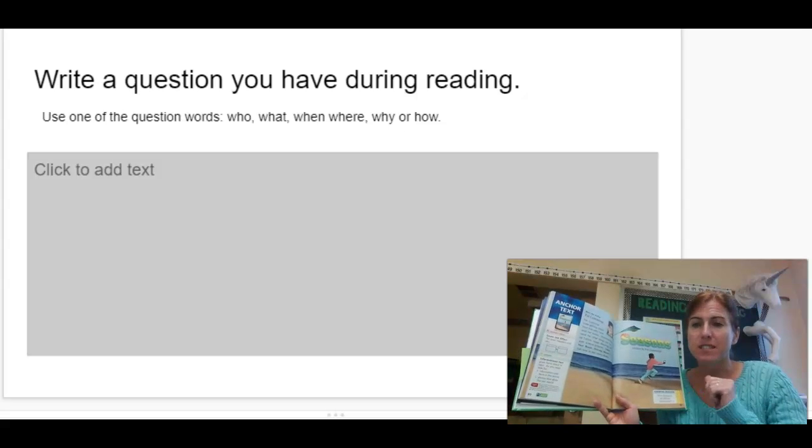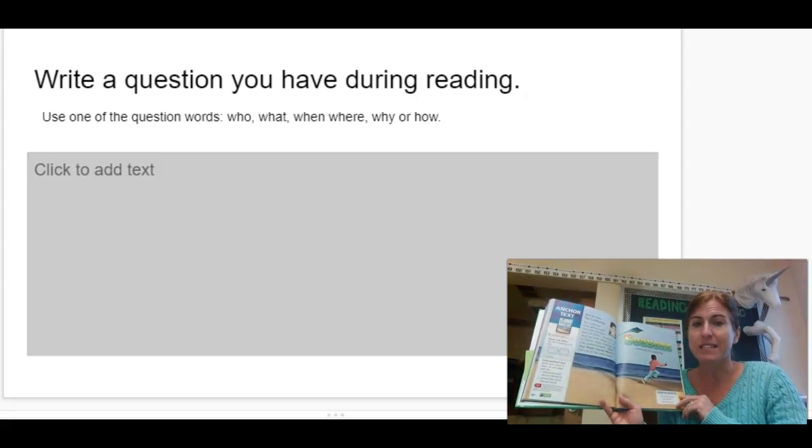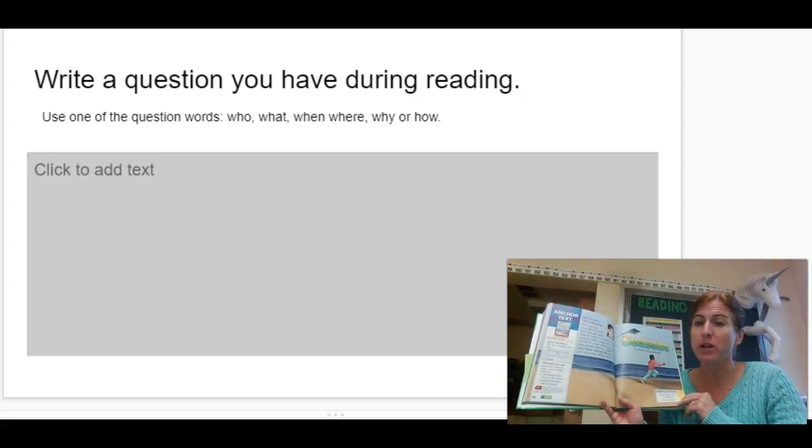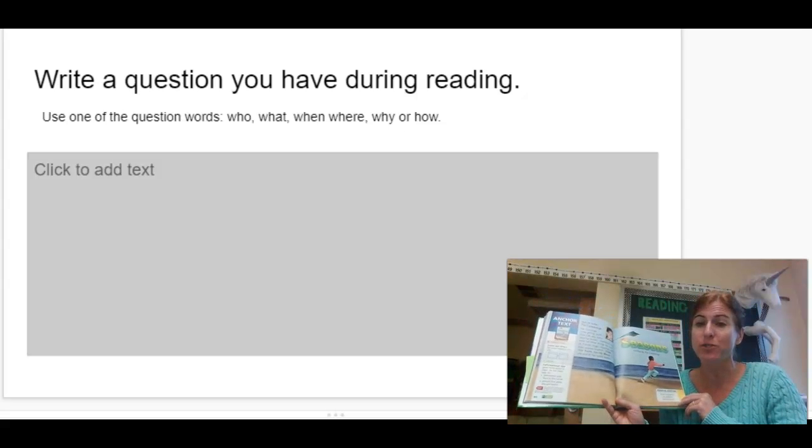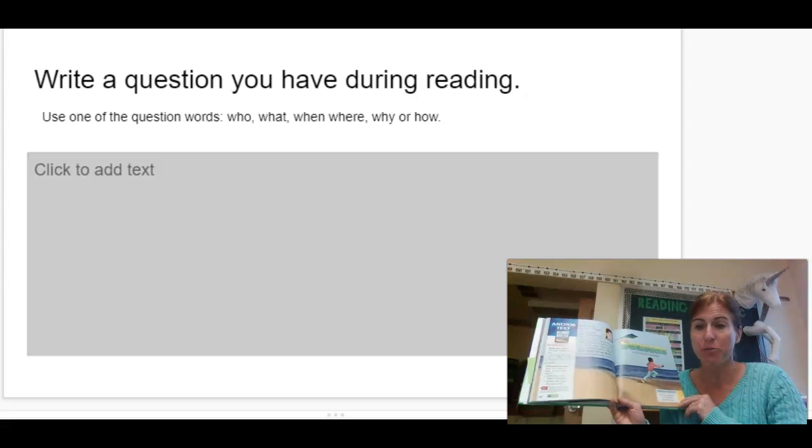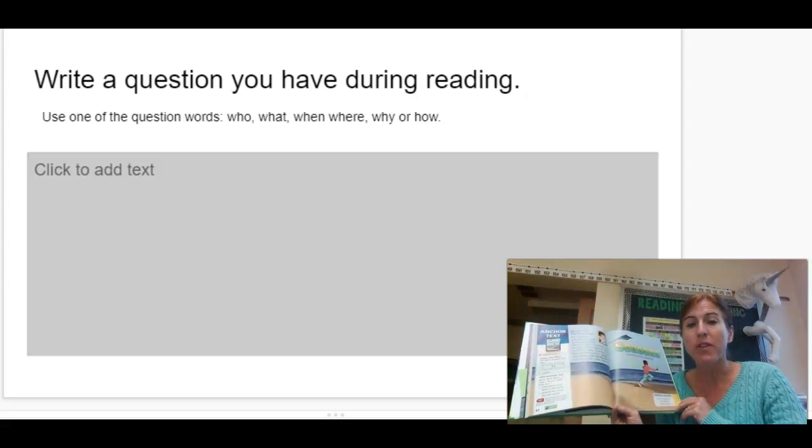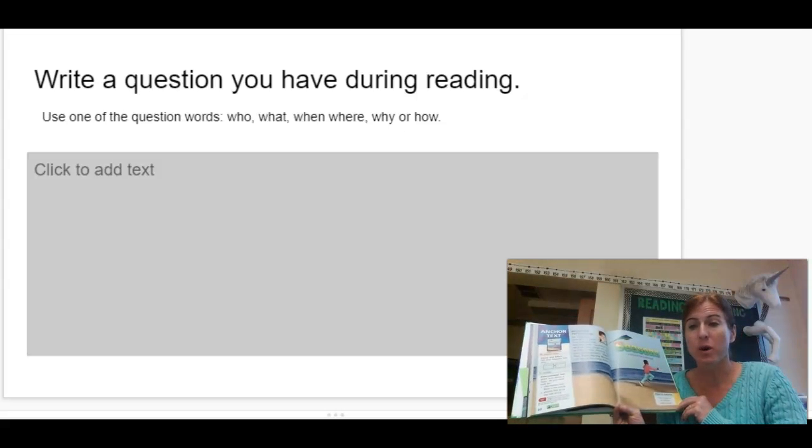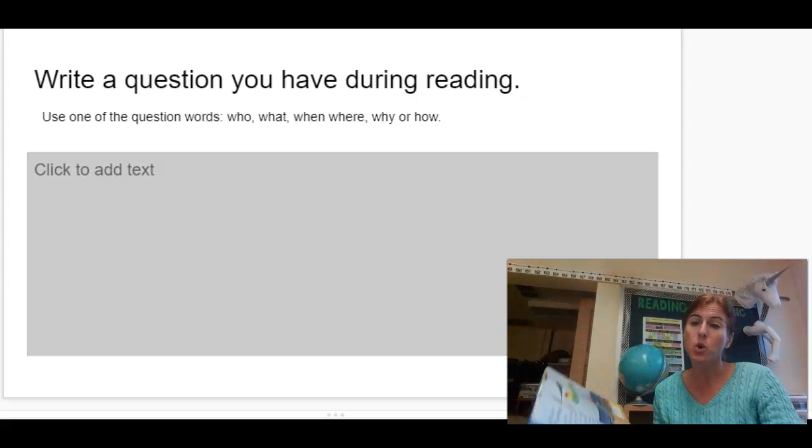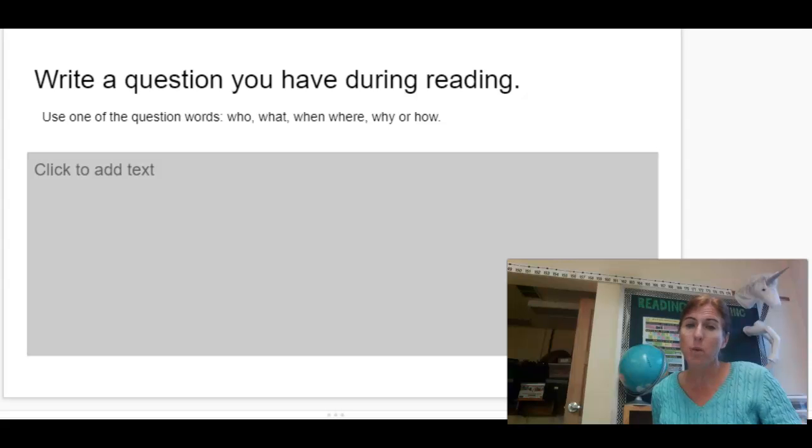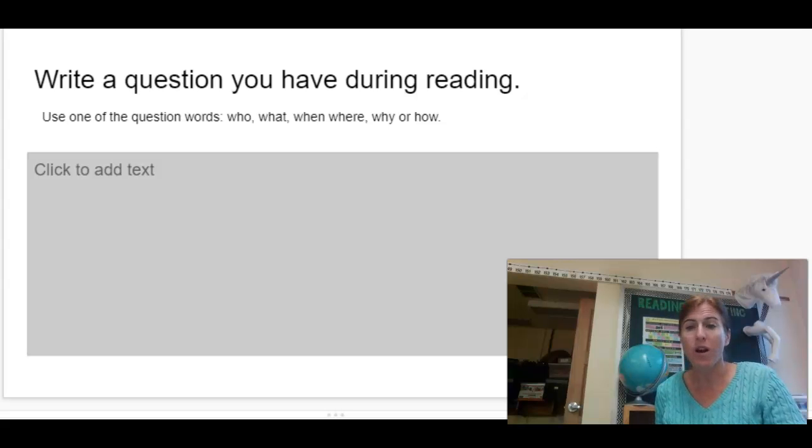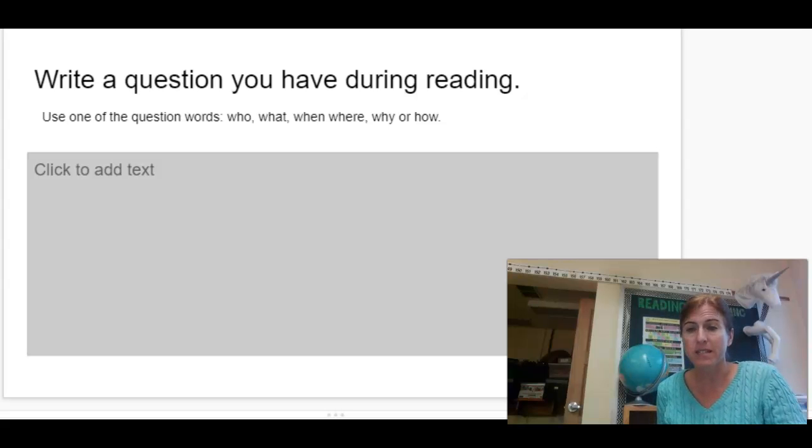The first step today is I want you to write a question you have during reading, and we've practiced this a lot. Remember that you are using the question words who, what, when, where, why, or how to start your sentence.